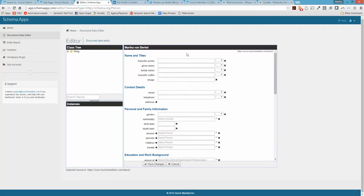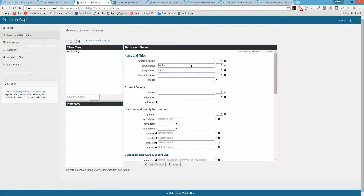Now it's brought in all of the different properties for the data item Person from schema.org, and what you want to do is fill this in to the best of your ability. We'll go through the items I have: my given name is Martha, my family name is Van Brickel.